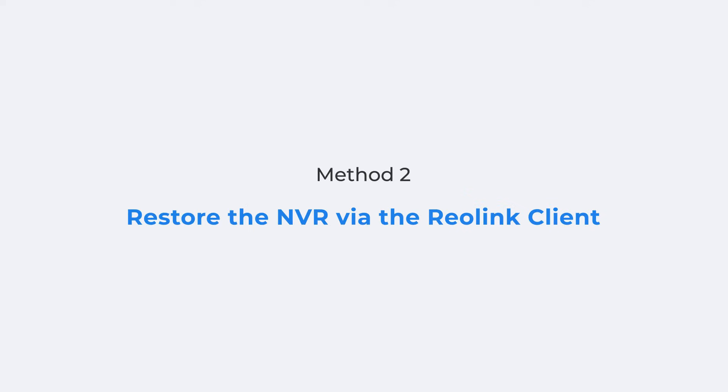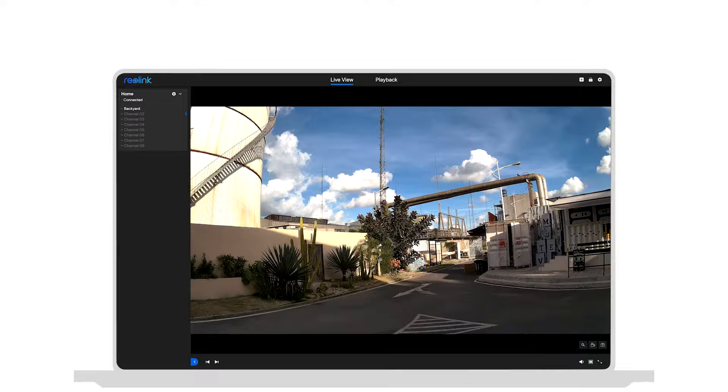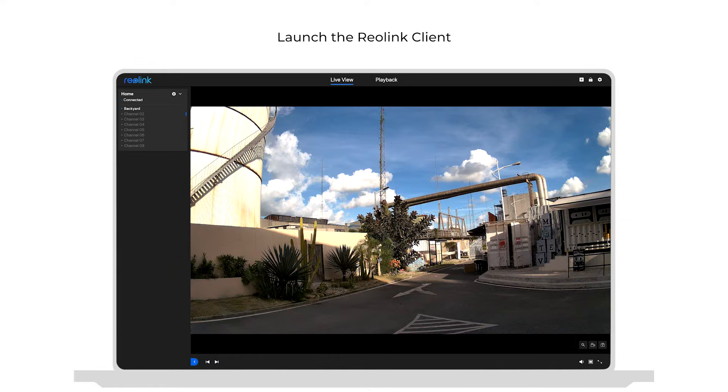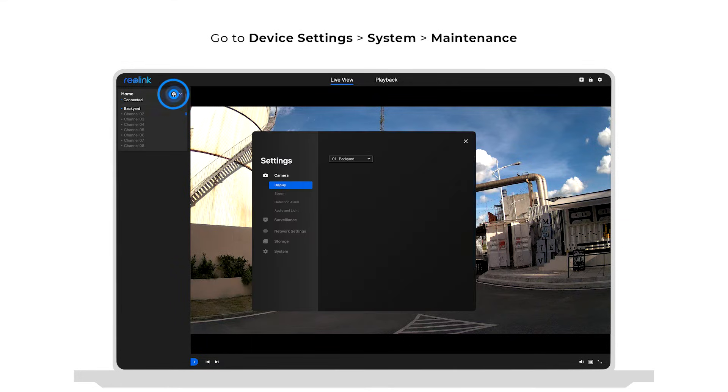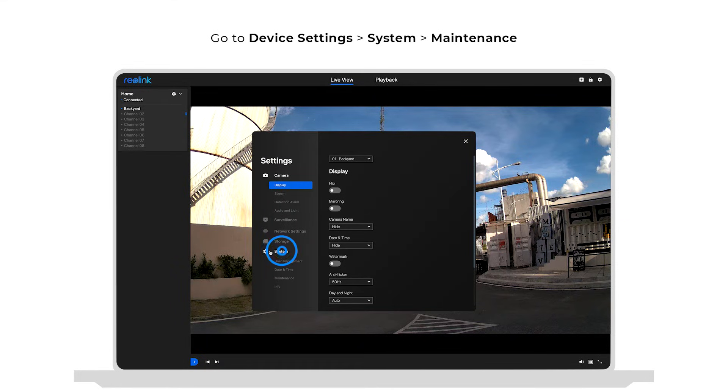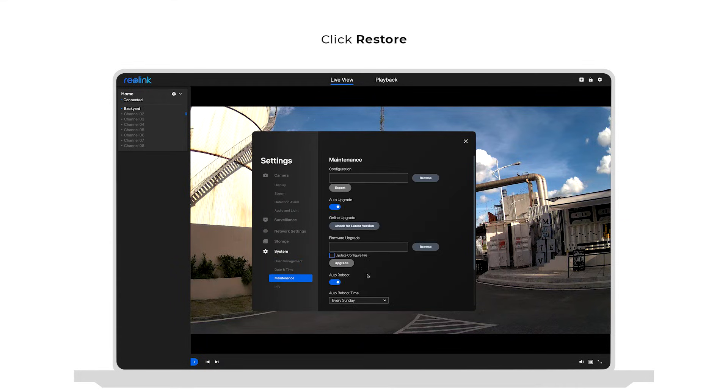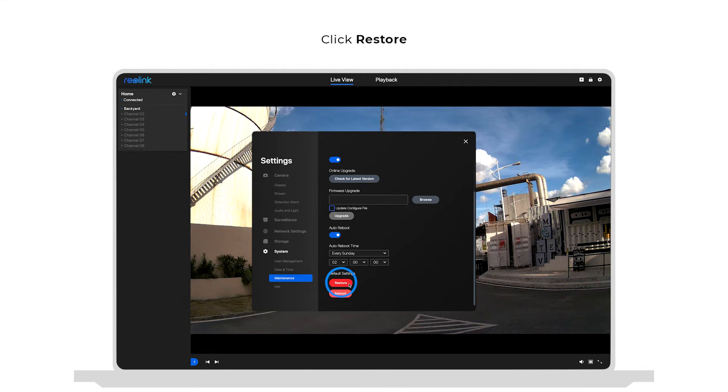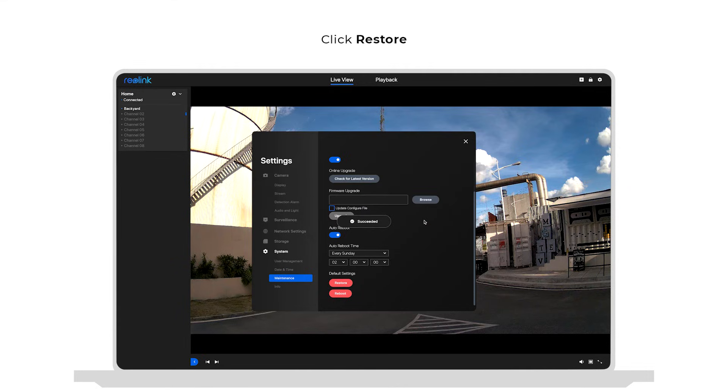Moving to the second reset method, which is also quick and simple, restoring the NVR on a computer via the Reolink client. You only need to launch the Reolink client and go to the device settings page. Click system and then maintenance. Click restore if you confirm you want to restore and reset all configurations.